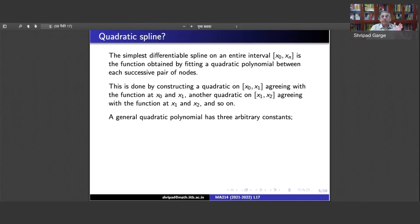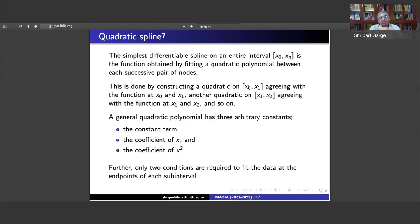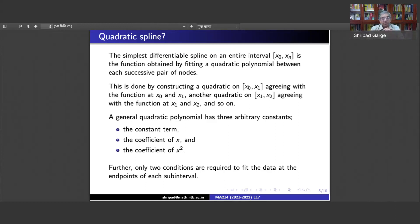A general quadratic polynomial looks like a + bx + cx², so we need to describe three constants: a, b, and c — the constant term, the coefficient of x, and the coefficient of x². We have a degree of freedom of 3, and only two conditions are required to fit the data at the endpoints xj and xj+1. Those two conditions determine two of the three constants, leaving one more degree of freedom.